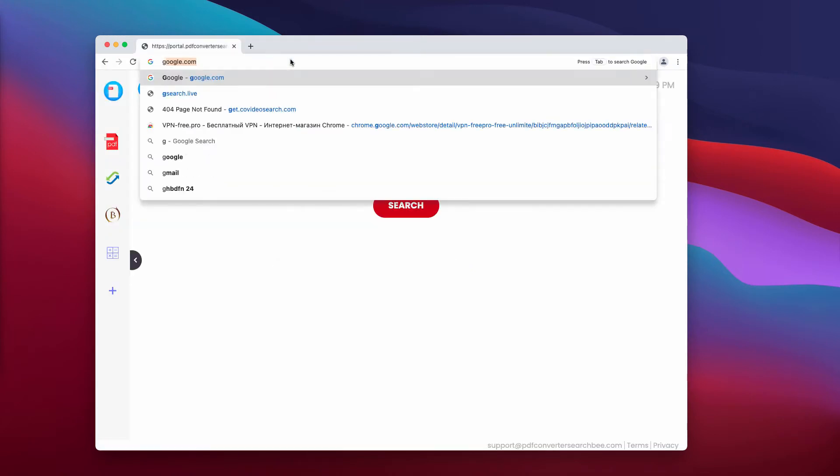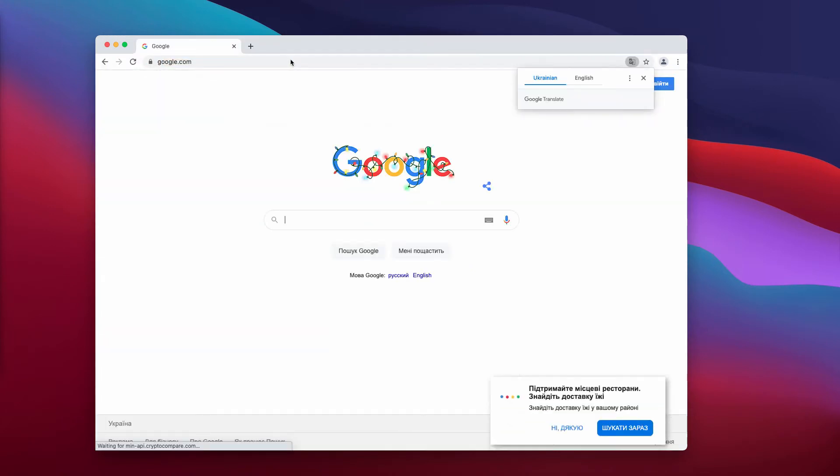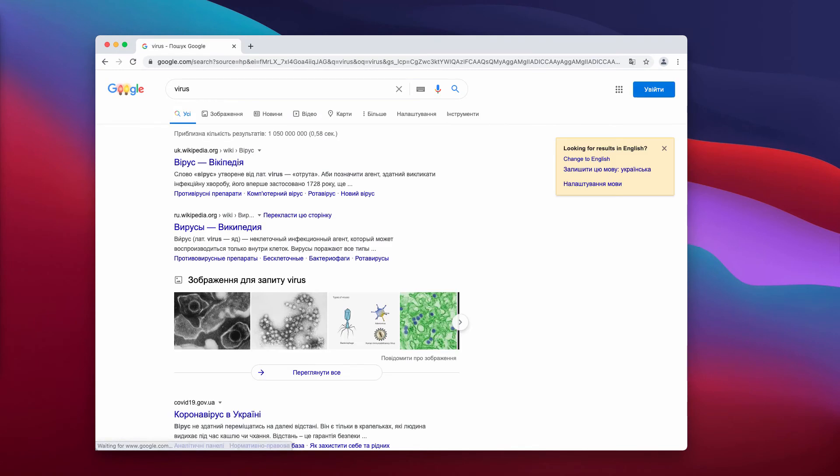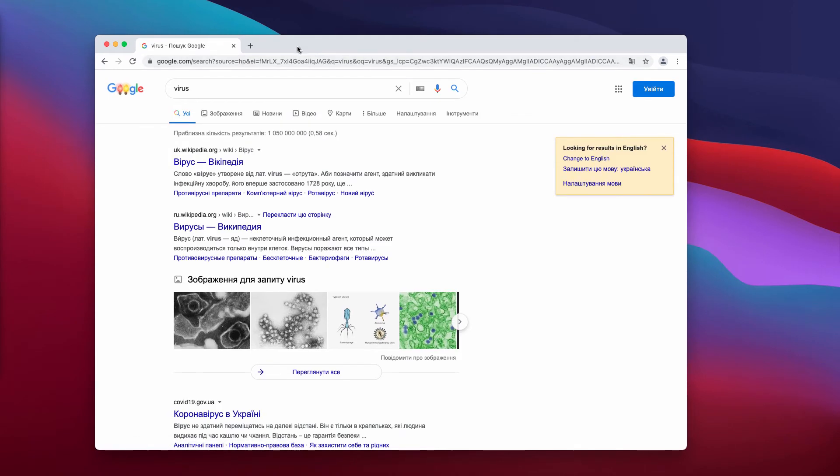After that, when you resubmit the queries, you'll notice that Google search is your default search engine once again.